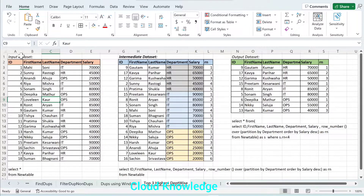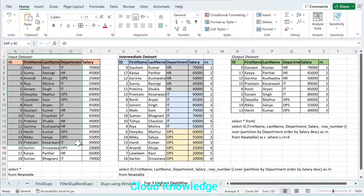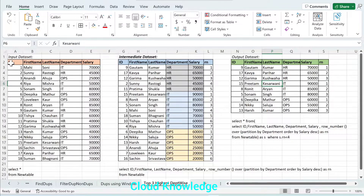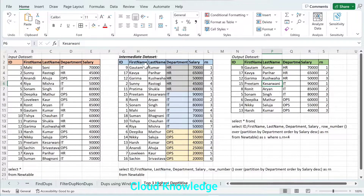Here in this Excel sheet I have given you the sample dataset preview. On the left side is my input dataset and we have to get the right side output dataset. There are columns like ID, name, department and salary, and these people belong to three different departments. We have to first get the department bucketed or partitioned, and in the intermediate dataset you can see we have grouped the department.